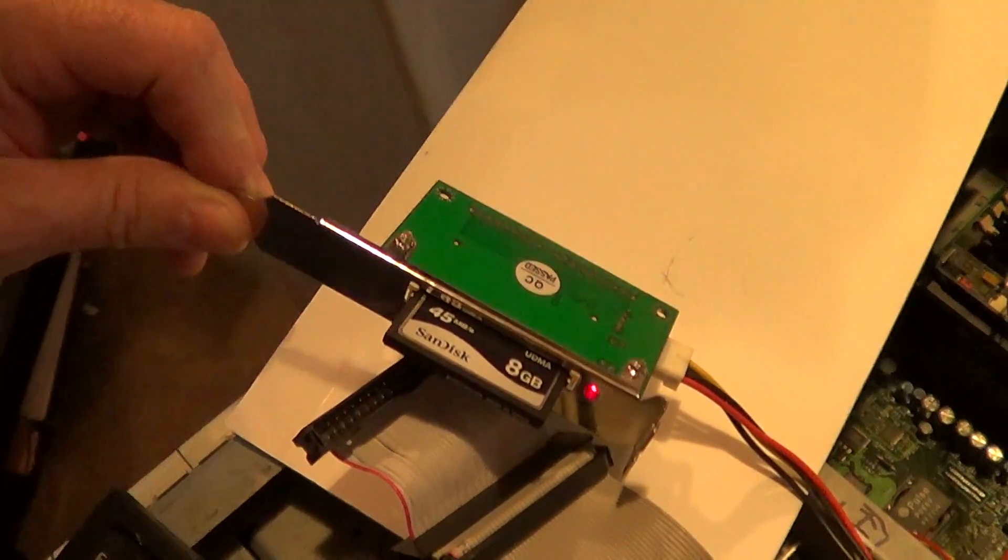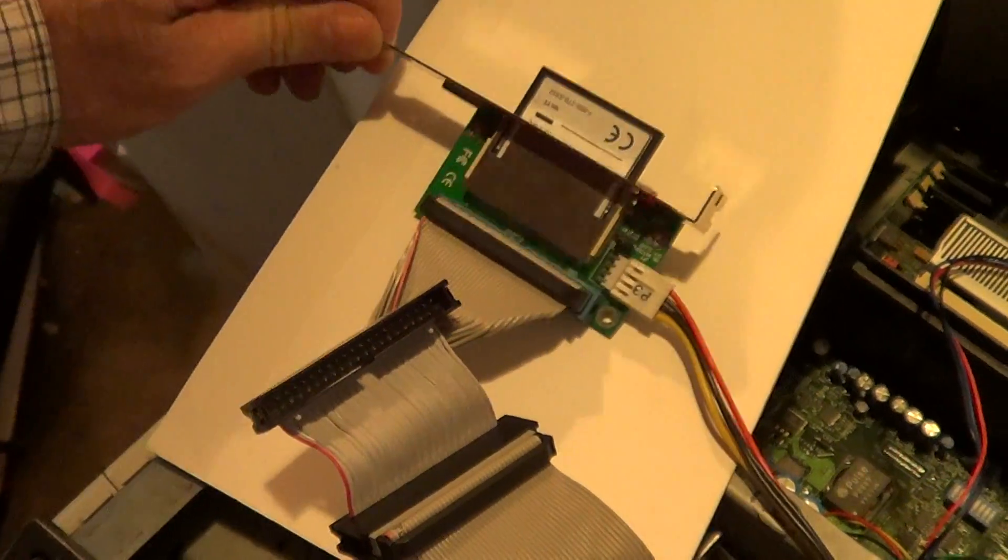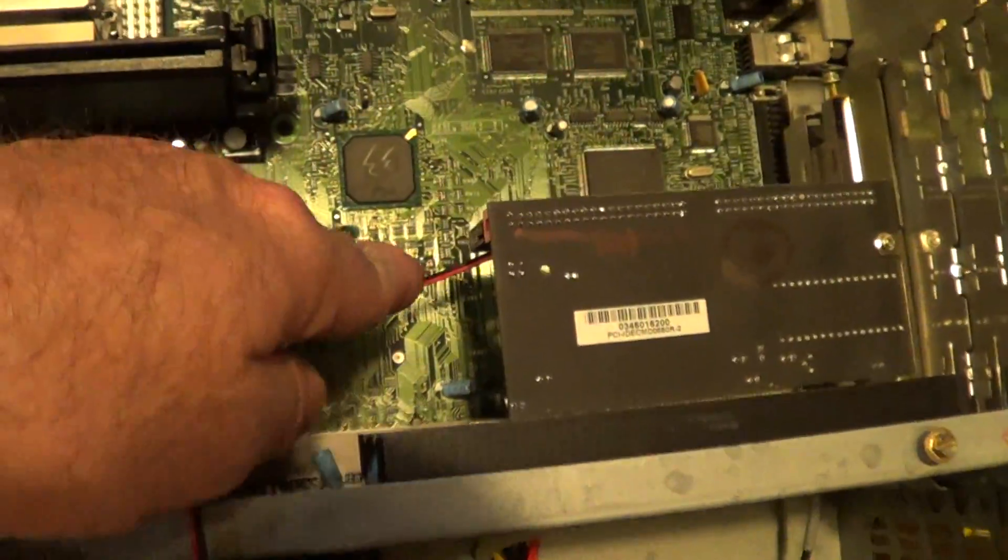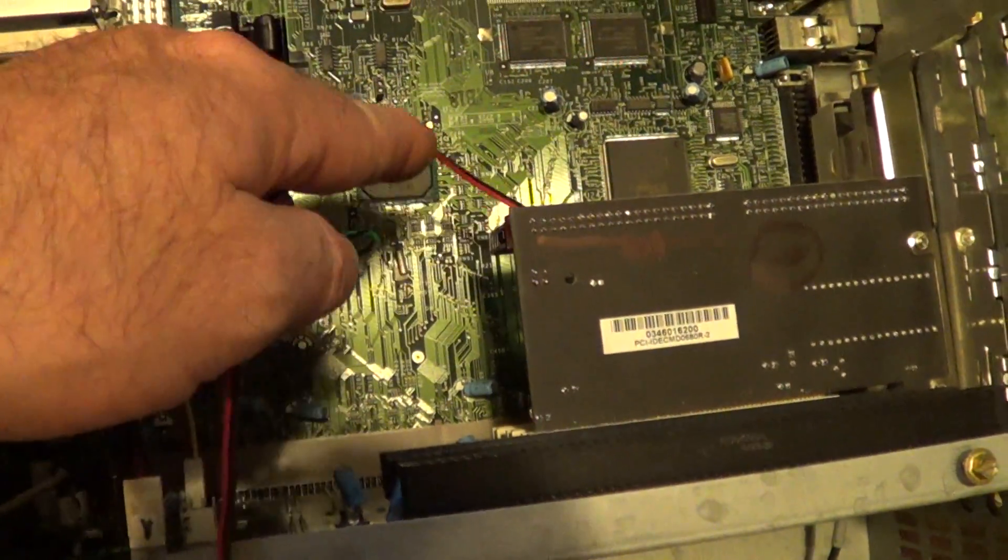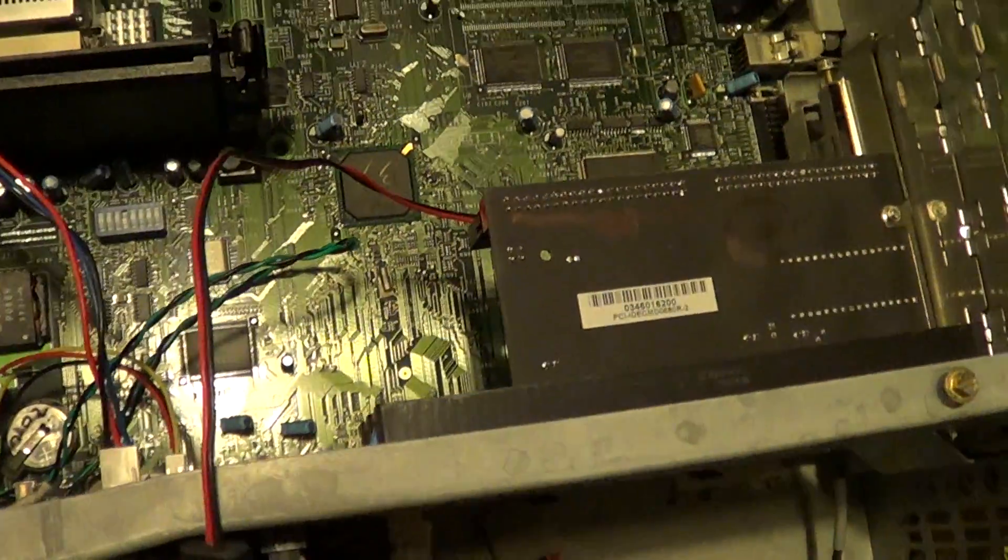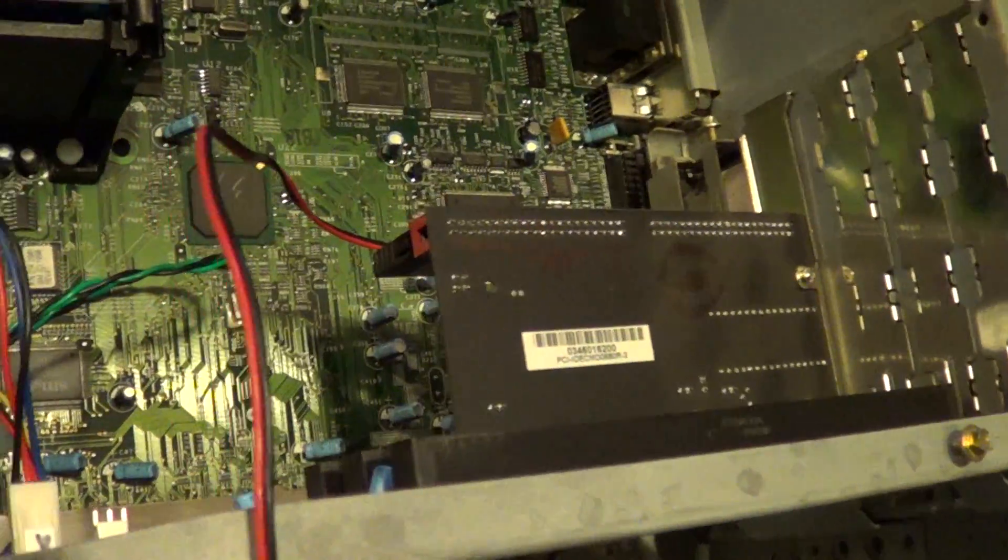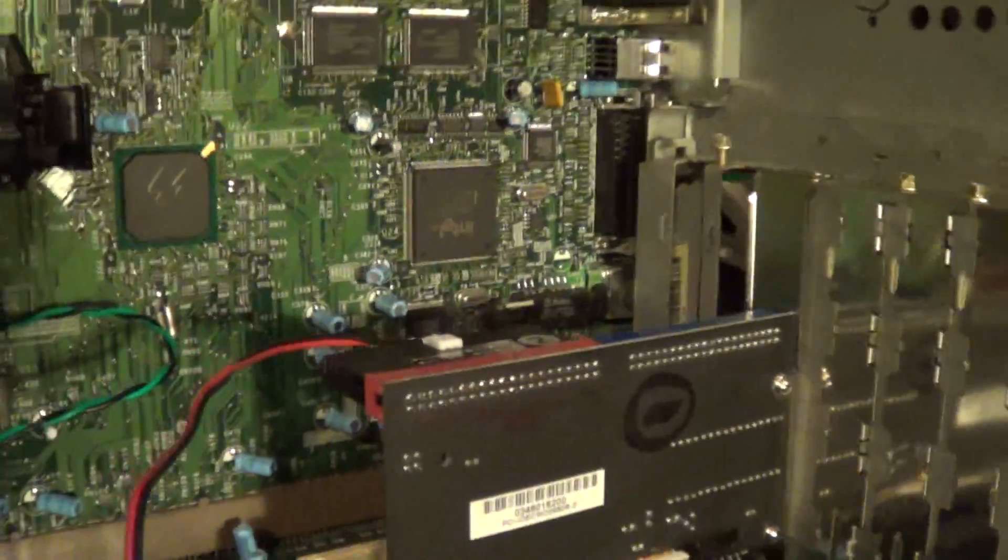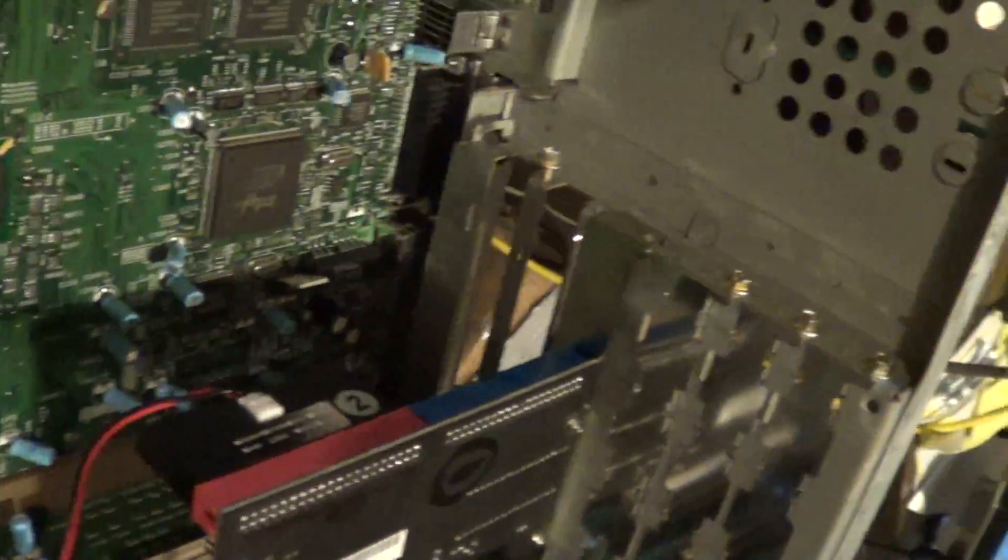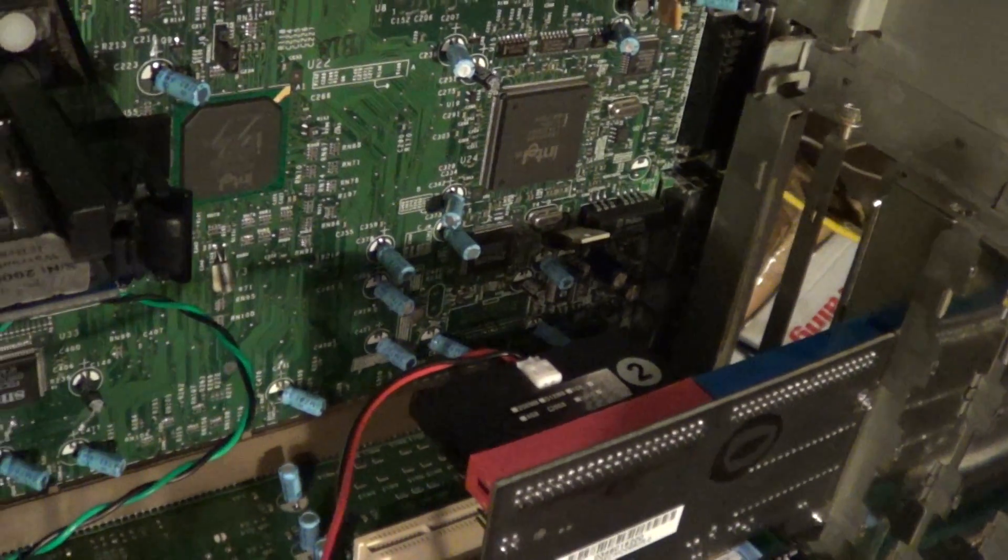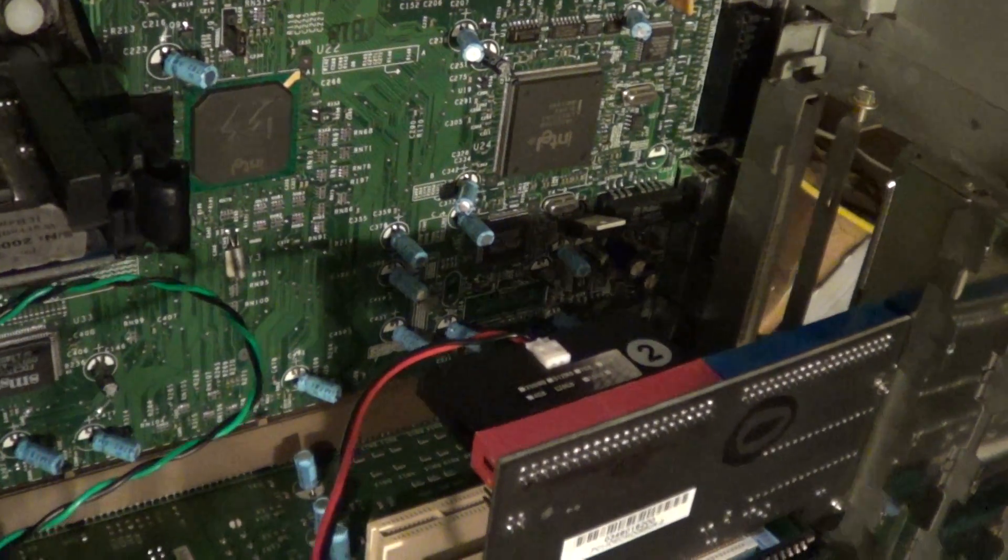This disk on module here, when I first got it, it wasn't bootable, and I connected it into a Windows 98 machine. There's the module right there, and I used that to make it bootable.